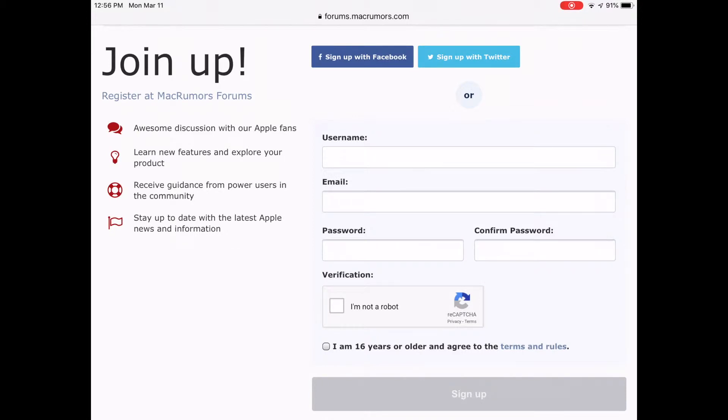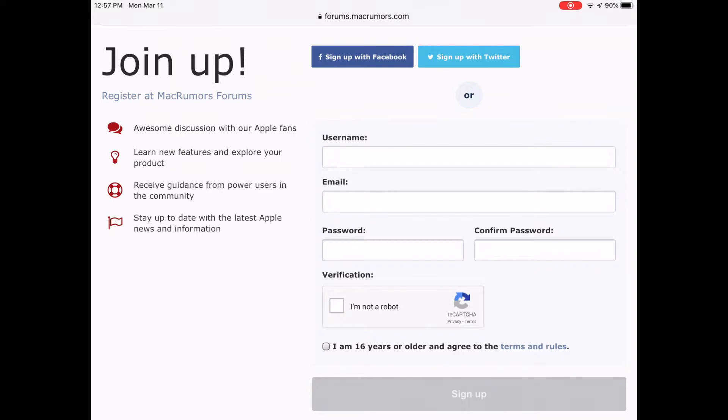The best part is that the next time you visit that website, your information can automatically be entered if you have Autofill turned on in Settings Safari. Let's do that.